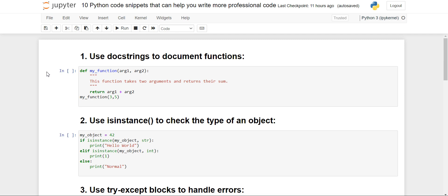Hello everyone, welcome back to the channel. I hope you all are good. In today's video I have come here with 10 Python code snippets that can help us write more professional code. So let's get started.